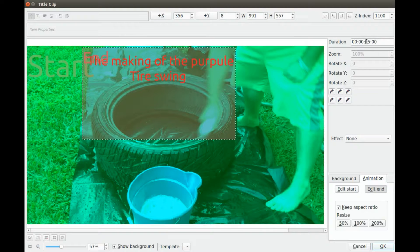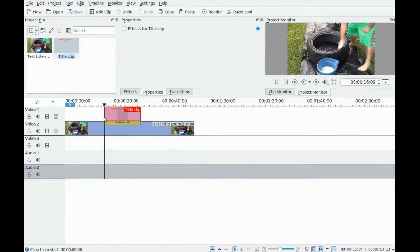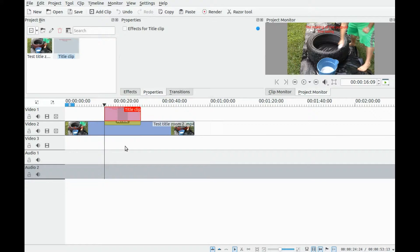Move up to the duration area. I found that 15 seconds was adequate for my example. Once this is done, click OK and move the title clip to the timeline, placing the edge of the title clip right against the timeline arrow line.